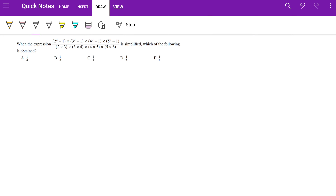Hello guys, welcome to my YouTube channel. Today we'll be doing some questions from the Senior Maths Challenge 2022. If you want to access the whole paper, I'll put the link in the description so you can access it from there.